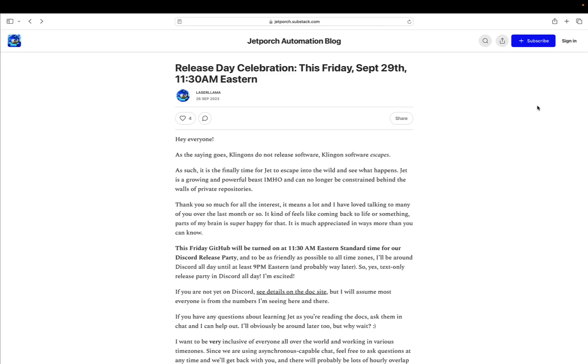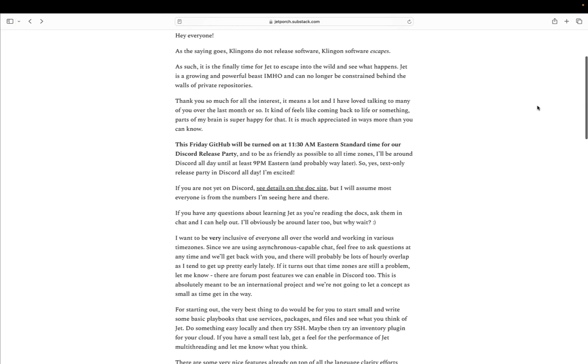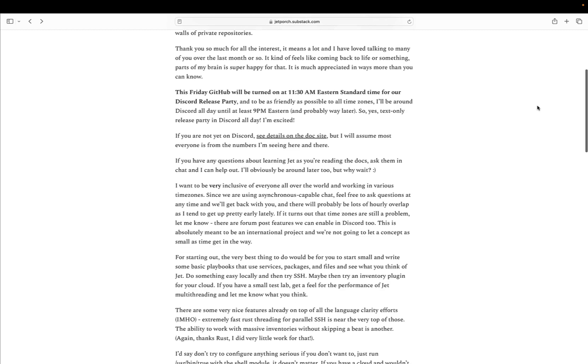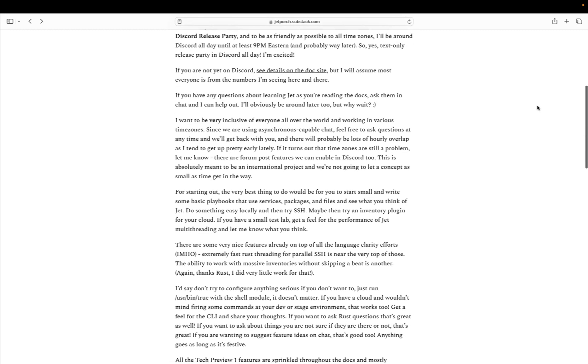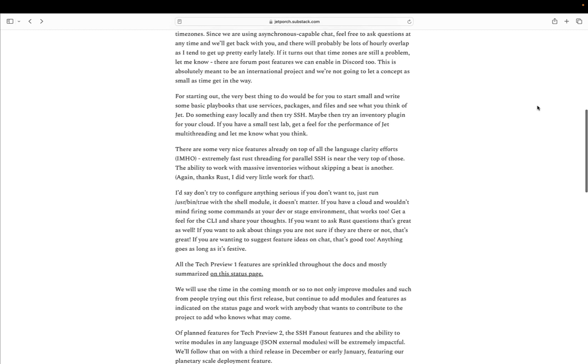JET Porch Automation Tech Preview 1 Release. Save the date and join the celebration on Friday, September 29th at 11:30 Eastern Time Zone.